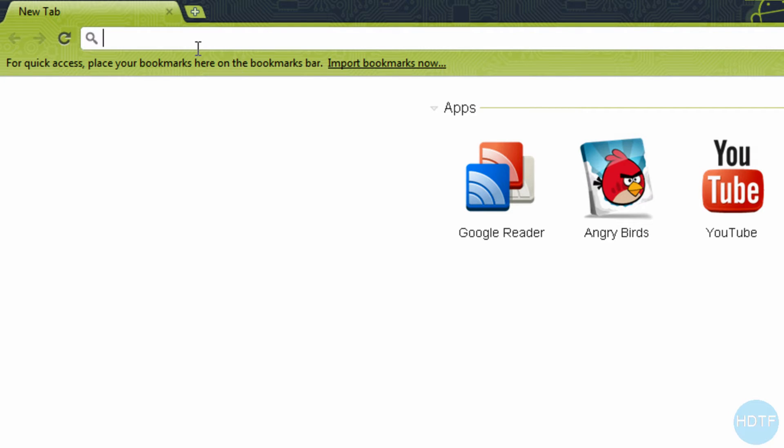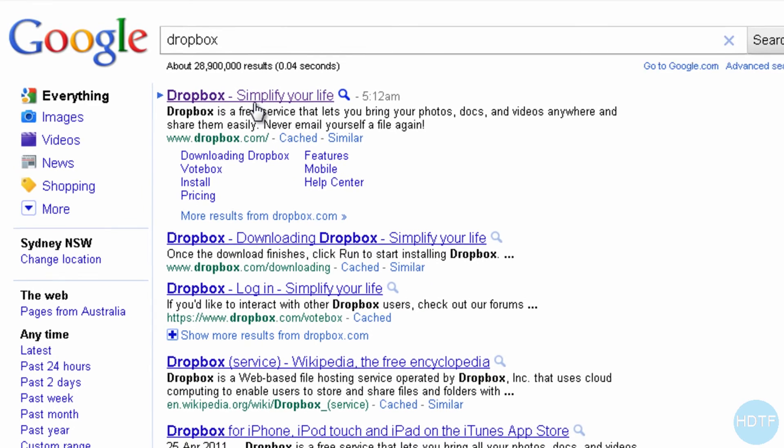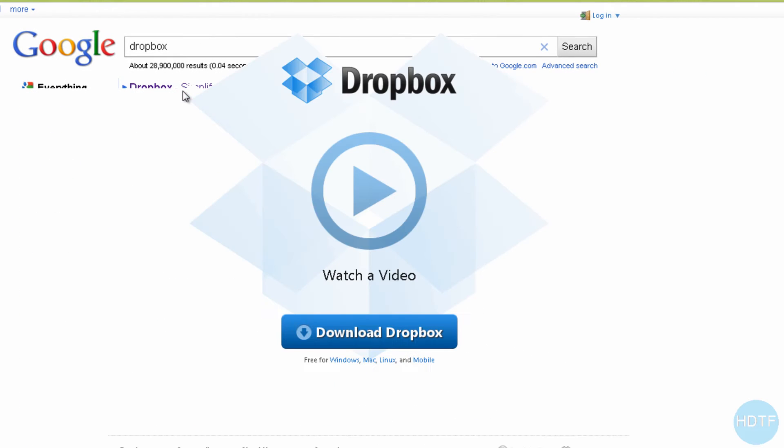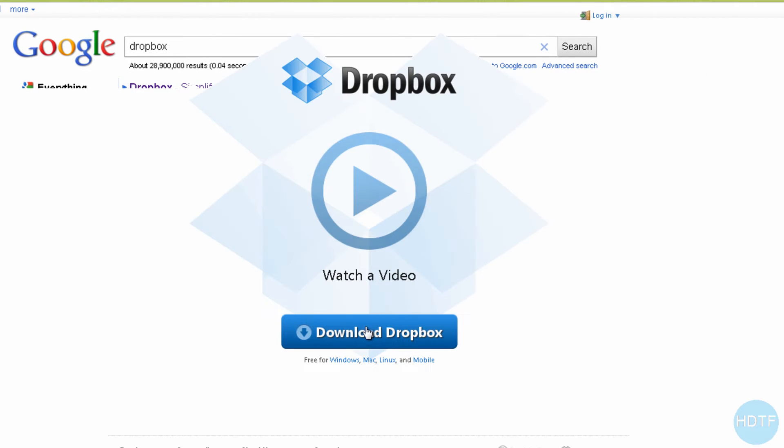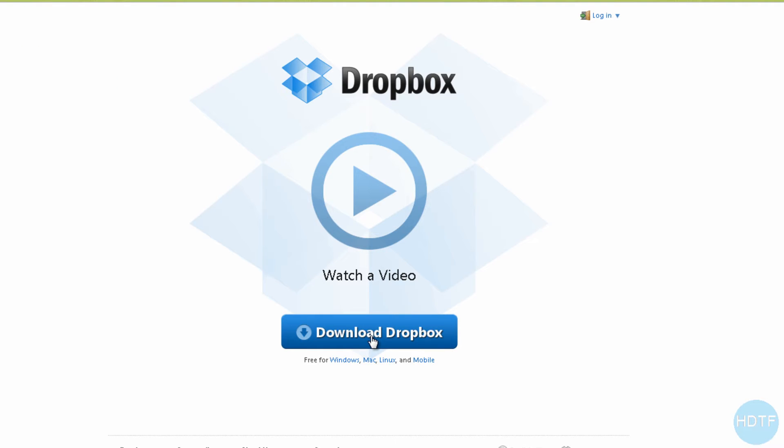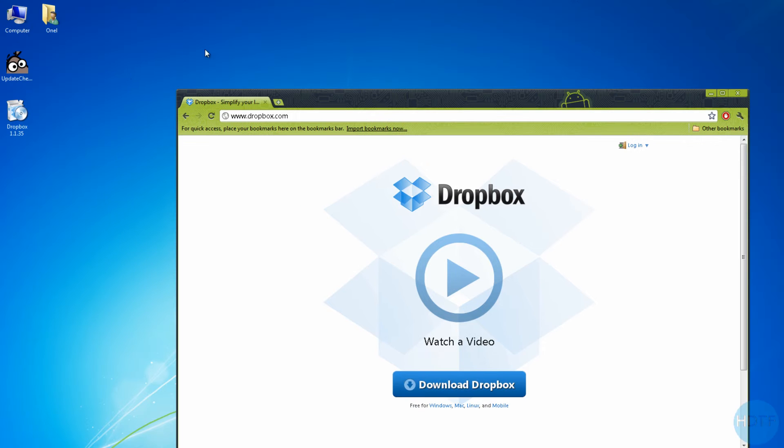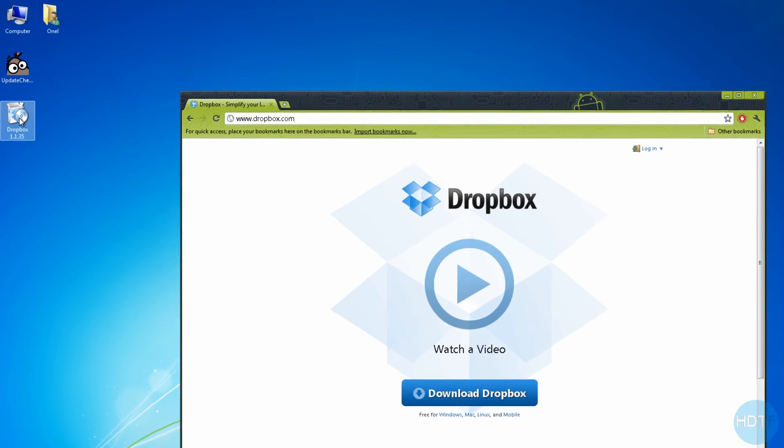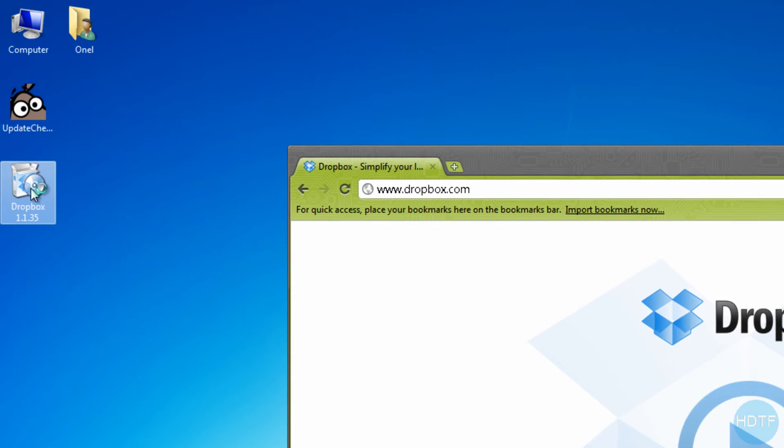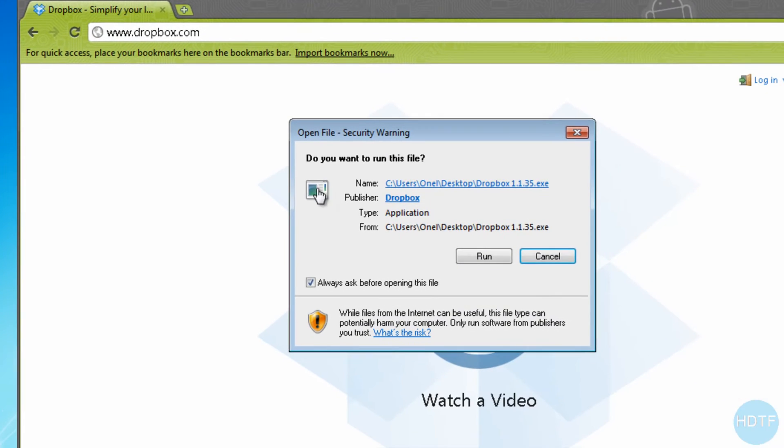What you have to do is go to there and just type in Dropbox, go on the first link, and just click on download Dropbox and it will start downloading. I've already downloaded this and I'm going to install it now to show you how to go through the whole thing. So yeah, just minimize it, click on your Dropbox.